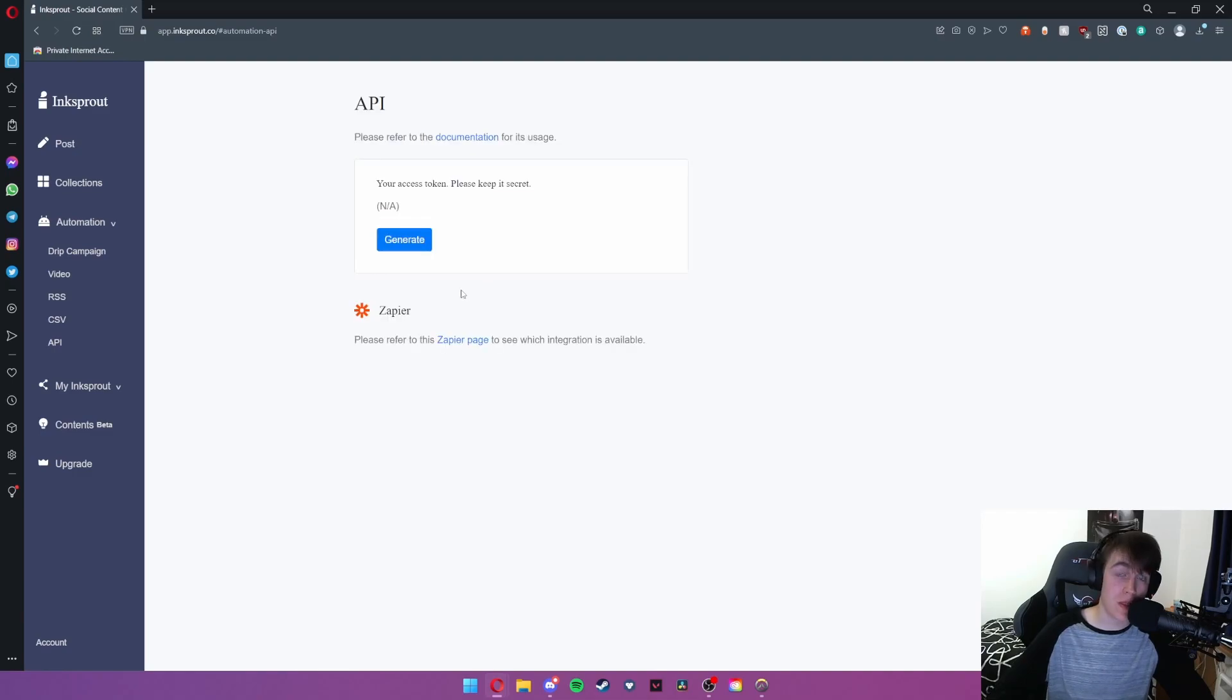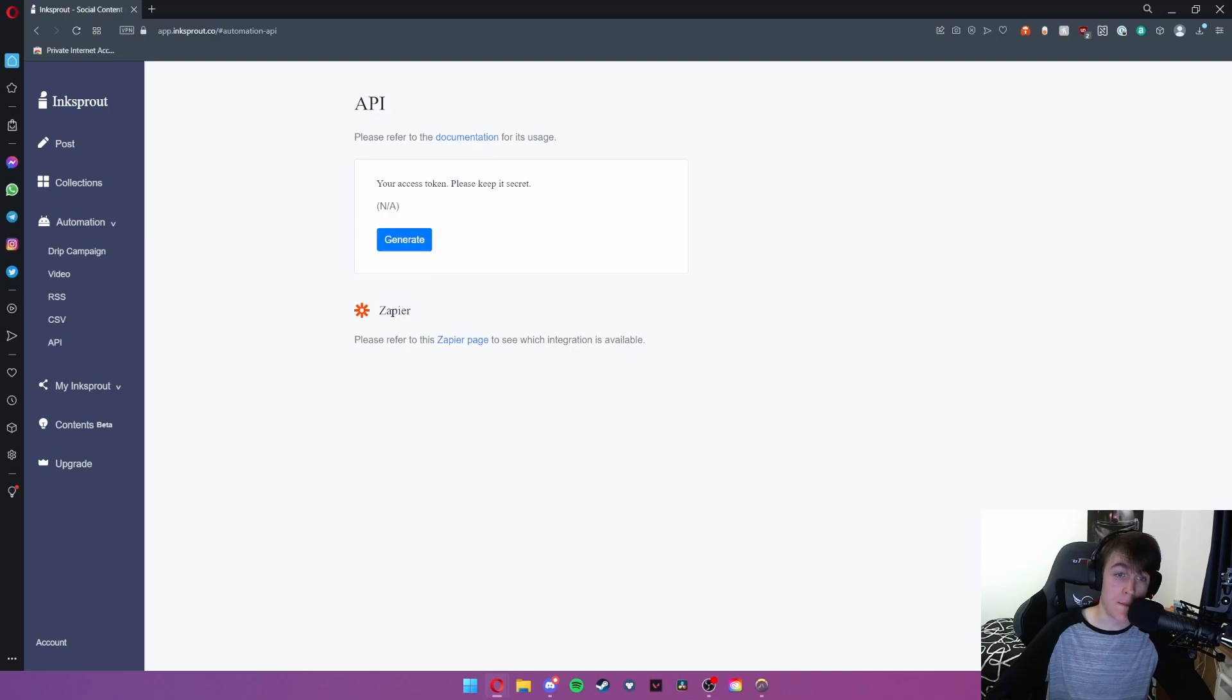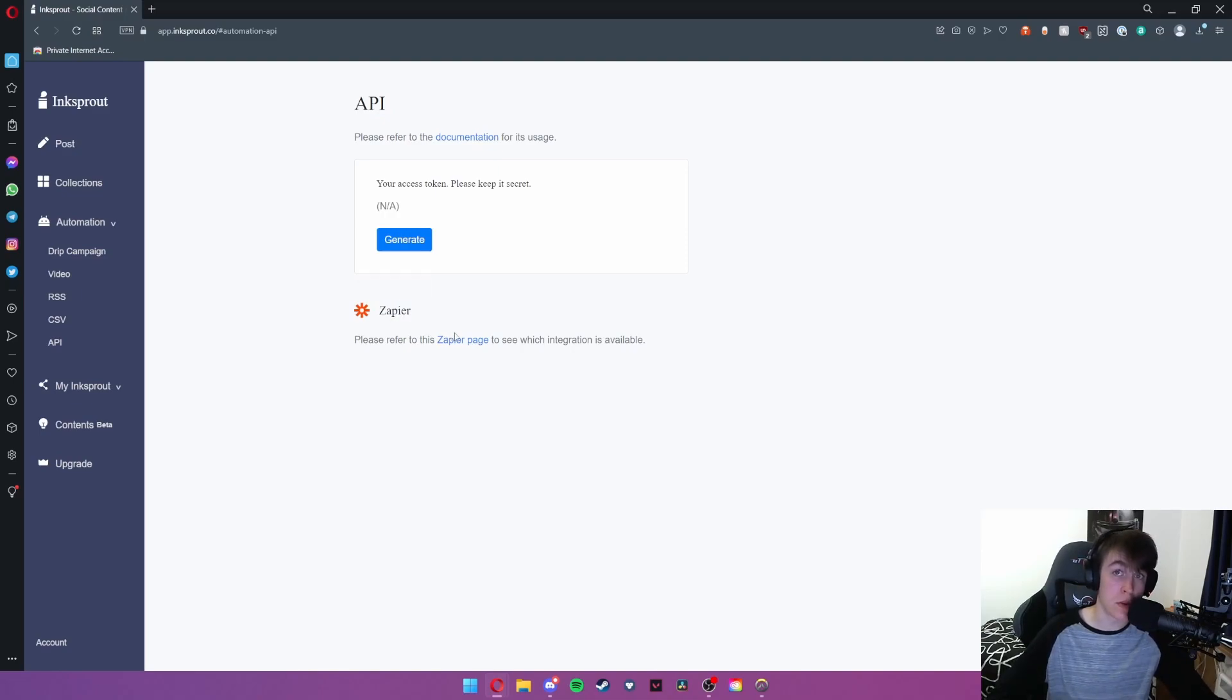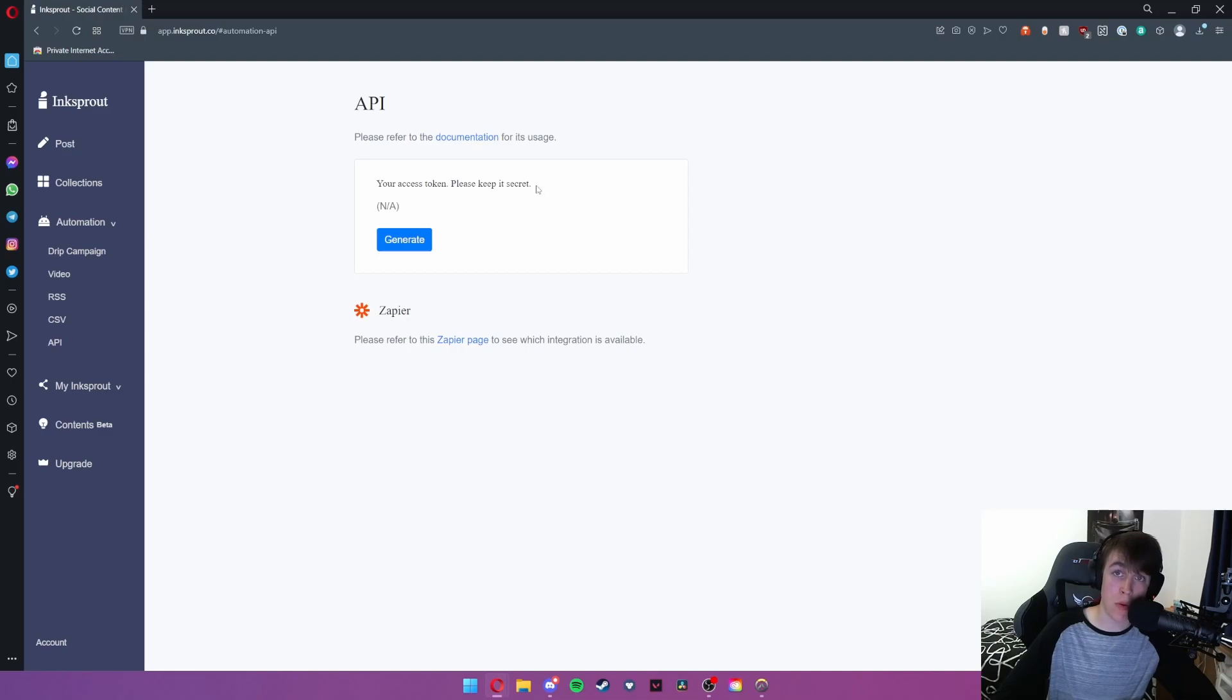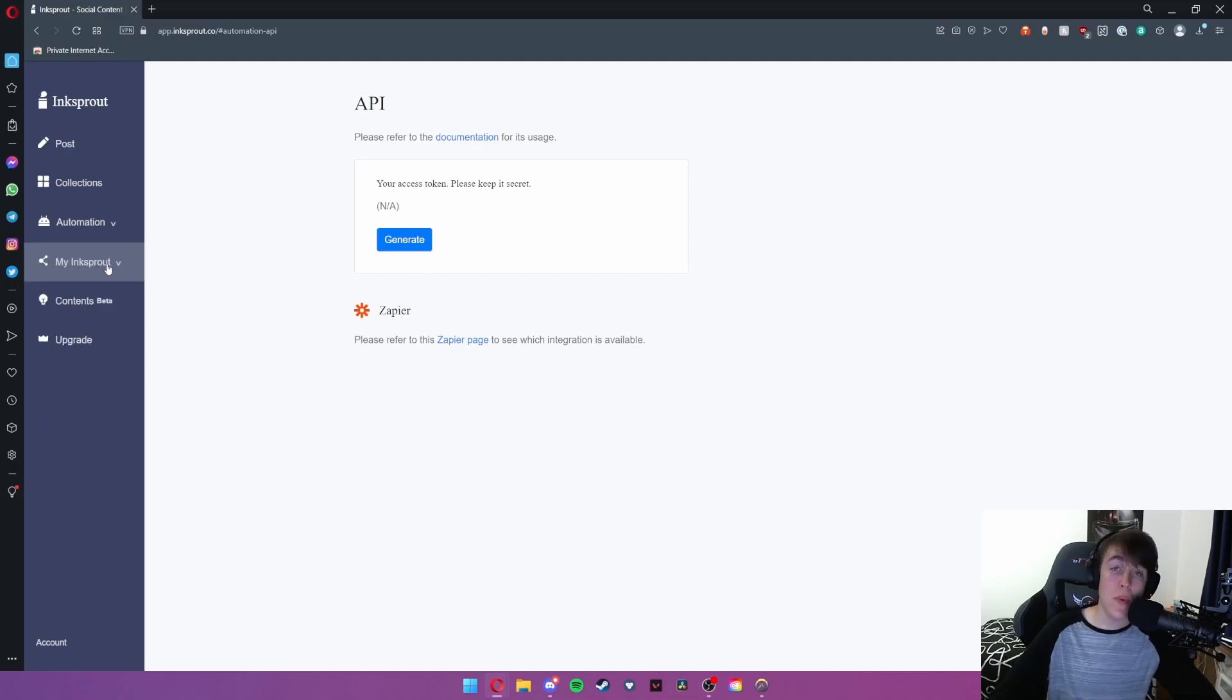You can also integrate this with any API that you want, for example Zapier. Zapier is compatible with many different things but say we took discord for instance and you have a discord server for you and your friends and you wanted them to see when you release a new post. All you would do is generate an access token here and you would use that in order for it to integrate.